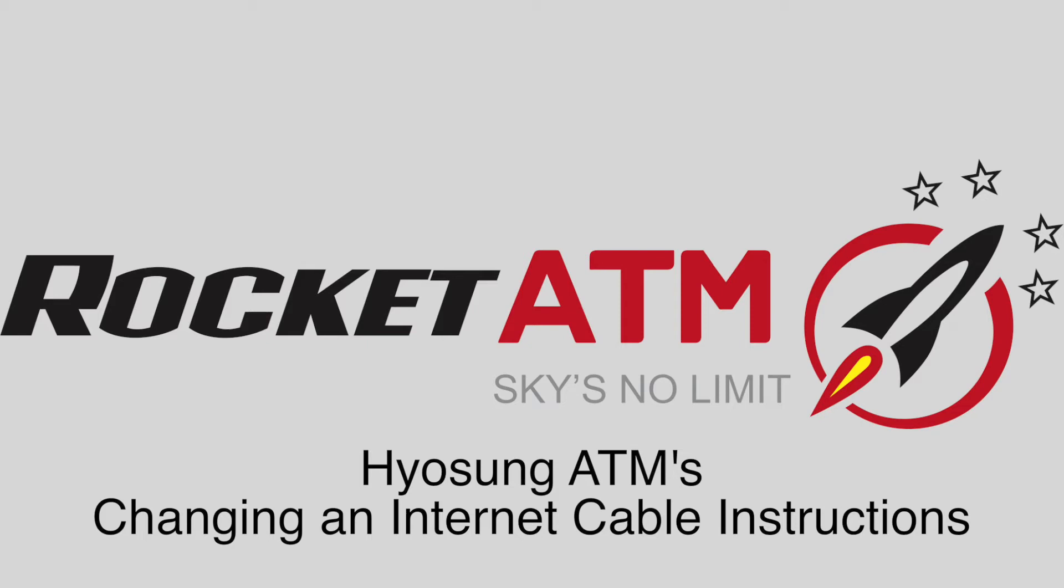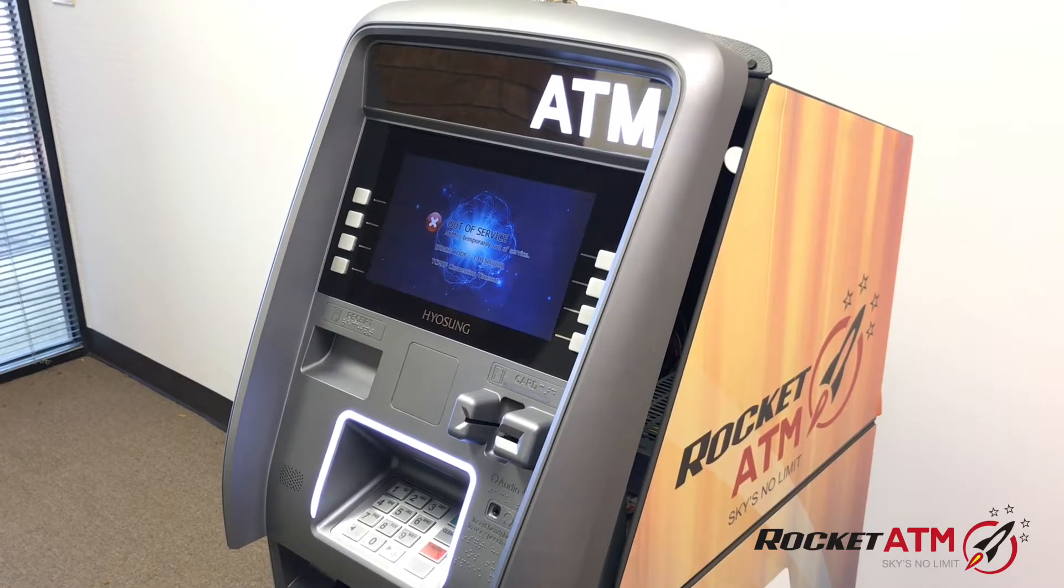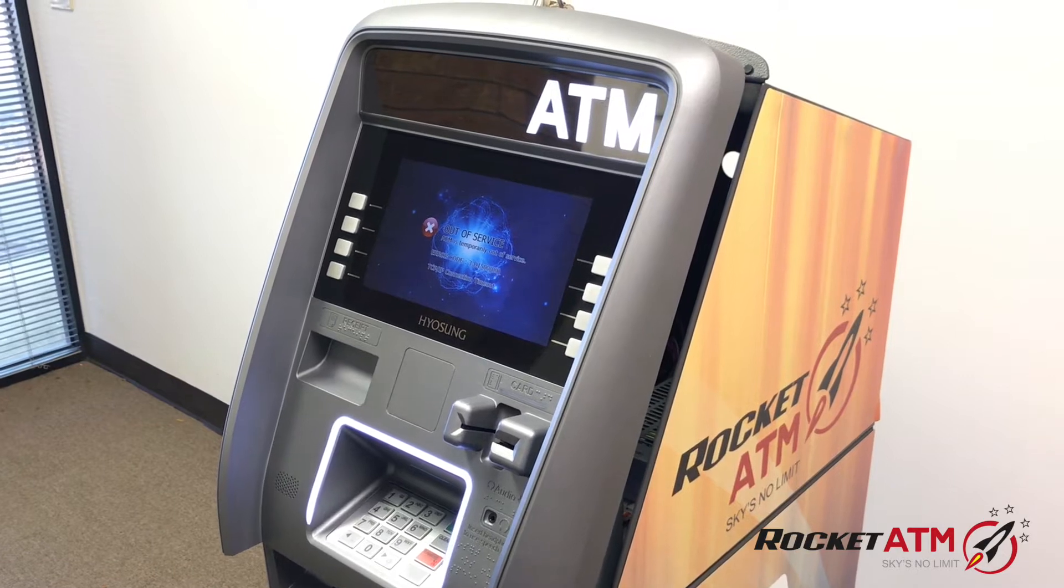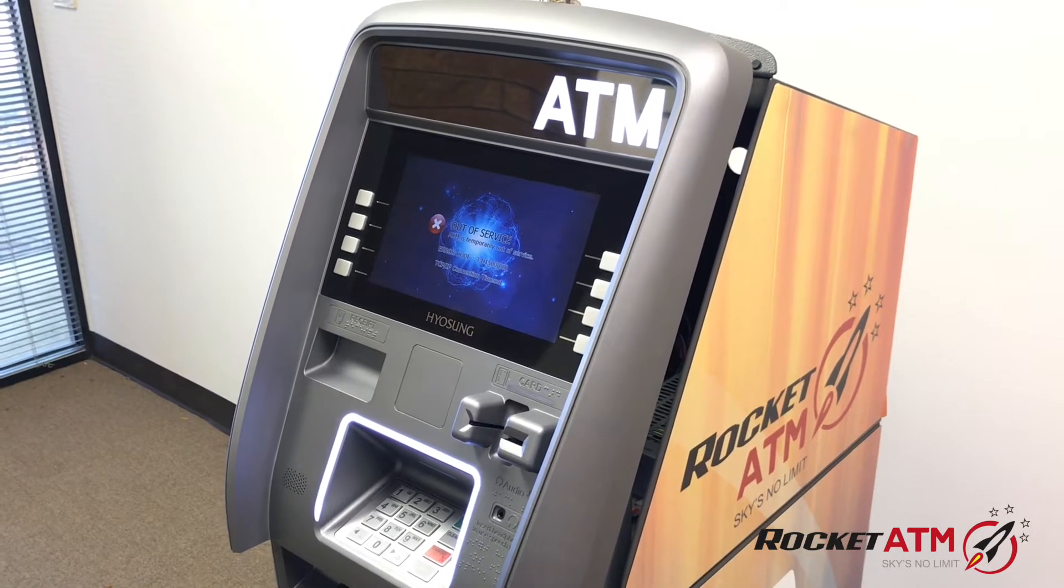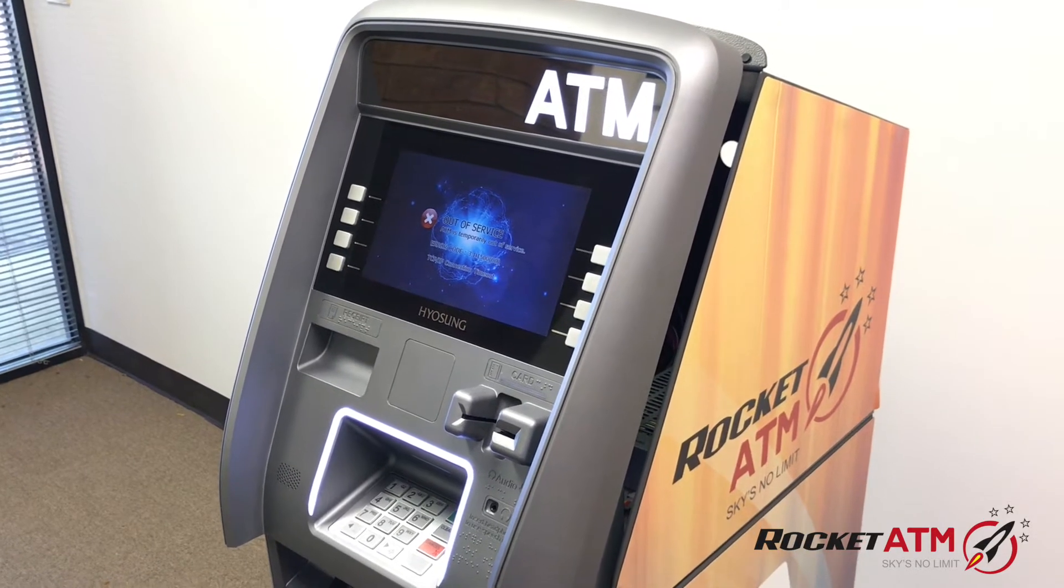Welcome to Rocket ATM Tutorials. This video will demonstrate how to connect your ATM machine to the internet.